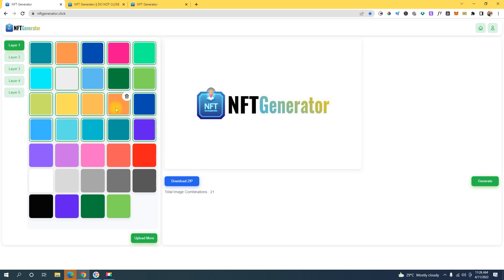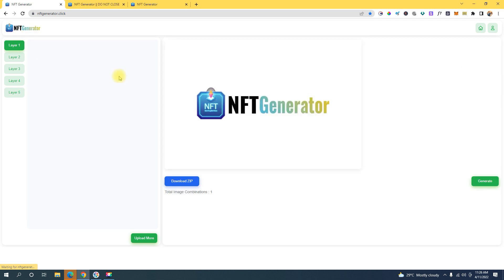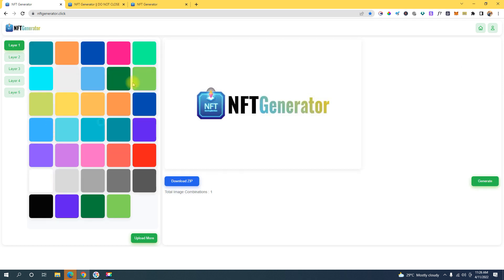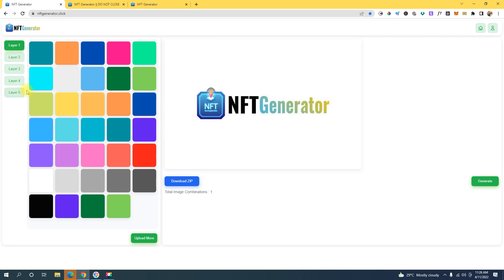So here's how this works. This is the software right here — let me refresh this. The first step we're gonna do is to select a color. We can select multiple colors like here.